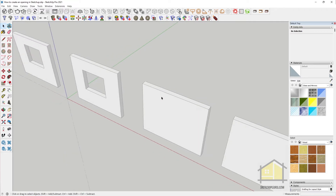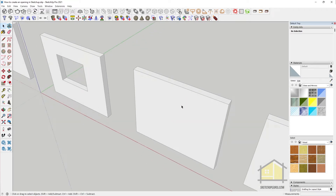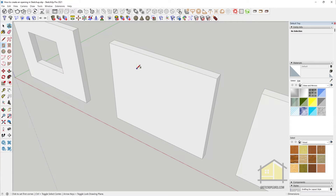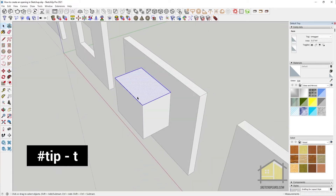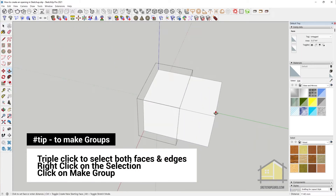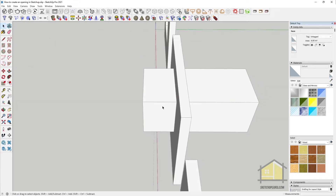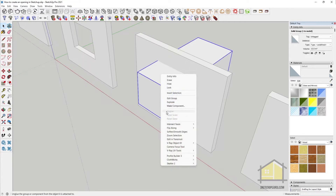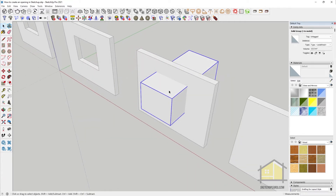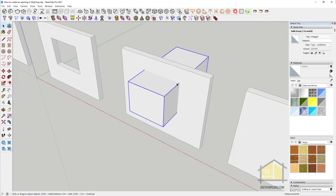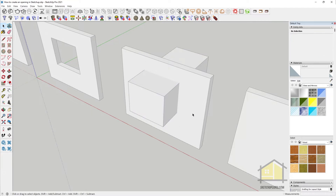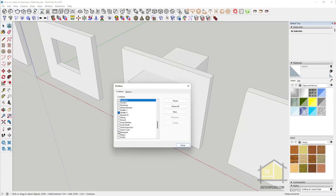Now I'll show you how to use the solid tools which come natively with SketchUp to create your opening. I'm going to draw a rectangle and push it out, then make this a group. You can right click and click on Make Group to create a group — I've assigned a shortcut G to make my groups. Now we have two groups, and you can notice in the entity info it's called a solid group.